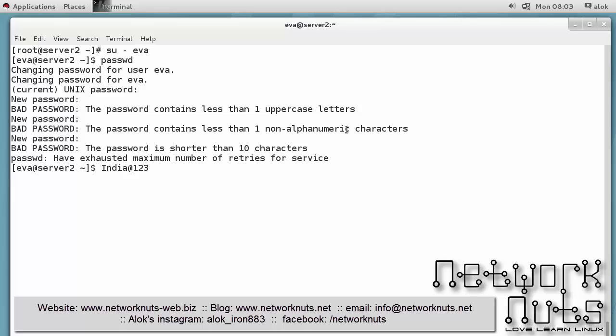So in this manner you can make your operating system RHEL7 more secure.